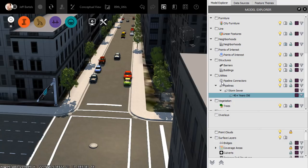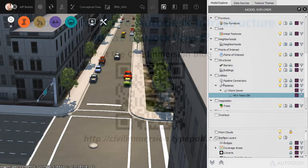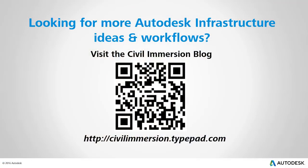With a little practice, you can easily query, visualize, and extract data from virtually any objects. Would you like to explore other Autodesk infrastructure ideas and workflows? If so, please visit the Civil Immersion blog by scanning the QR code or by following the URL listed below.